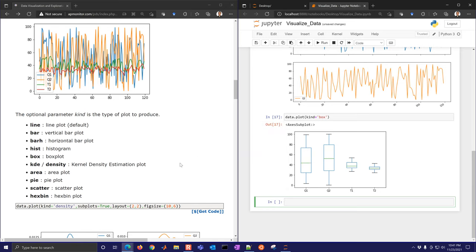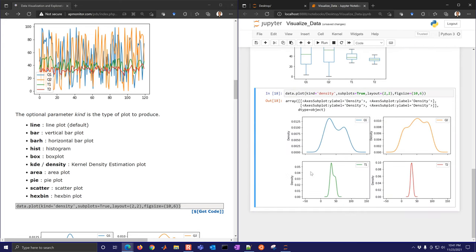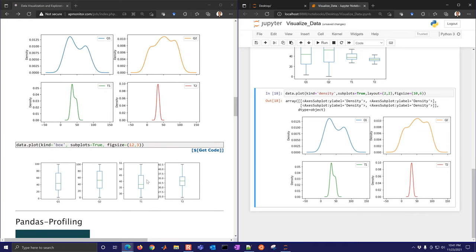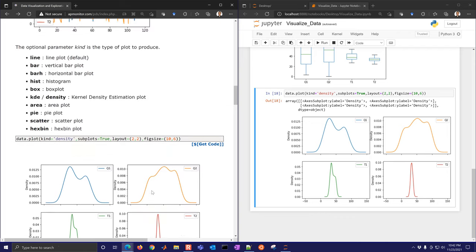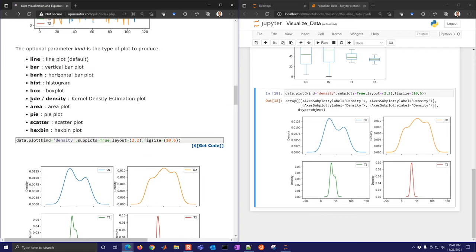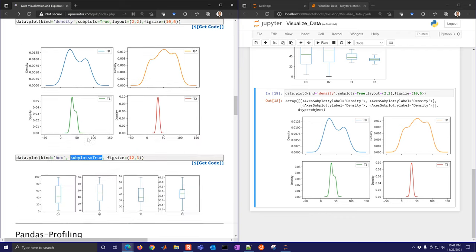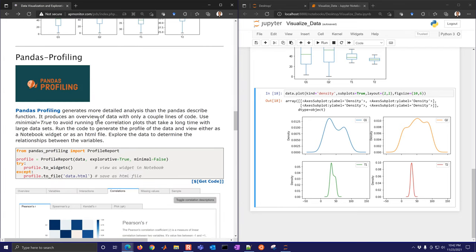You can also do a KDE (kernel density estimate) or scatter plots. Seaborn is a nice package for creating very nice plots with just a couple of lines of code. Let's move on to pandas profiling — a very nice package for summarizing data by creating a profile report.